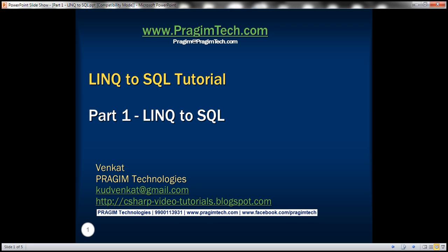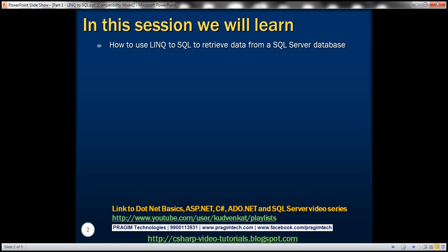This is part 1 of LINQ to SQL tutorial. In this video we'll discuss how to use LINQ to SQL to retrieve data from a SQL Server database, but before that let's understand what is LINQ to SQL.